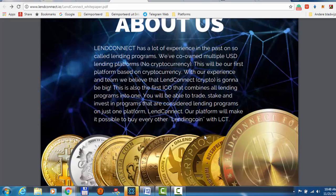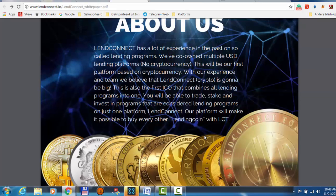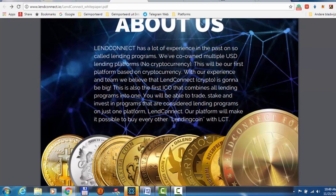They say that they has a lot of experience in the past on so-called lending platforms. We are co-owned multiple lending platforms, no cryptocurrencies. This will be our first platform based on cryptocurrencies. With our experience and team we believe that LendConnect is going to be big. This is also the first ICO that combines all lending programs into one.